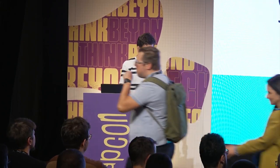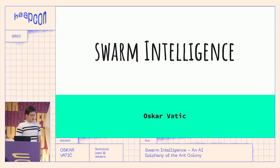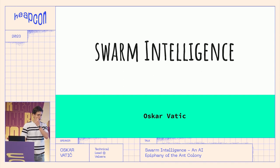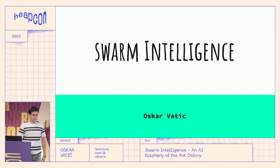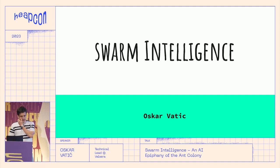Thank you all for coming. My name is Oskar, and I work as a developer here in Belgrade in the precision medicine field. The idea behind today's talk is to go over swarm intelligence — a subset of artificial intelligence that takes inspiration from different phenomena in nature, because nature is the ultimate source of intelligence, the ultimate problem solver over the last four billion years. It only makes sense to model software based on that.